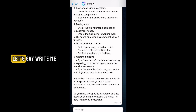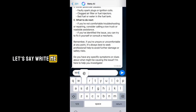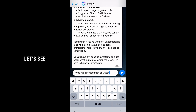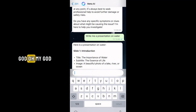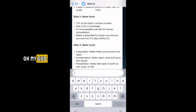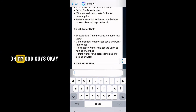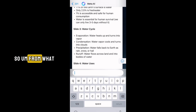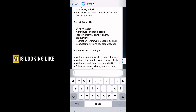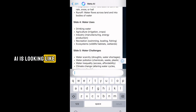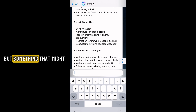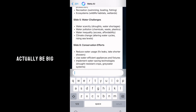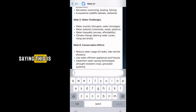Let's ask another question. Let's say: 'Write me a presentation on water.' Let's see — oh my god! From what we're seeing so far, Meta AI is looking like something that might actually be really big, and I mean big time.